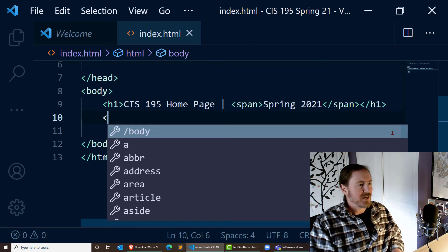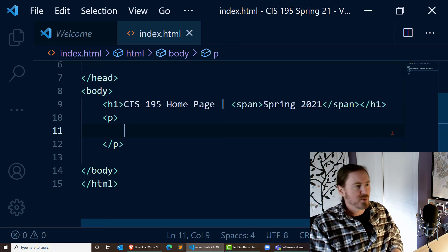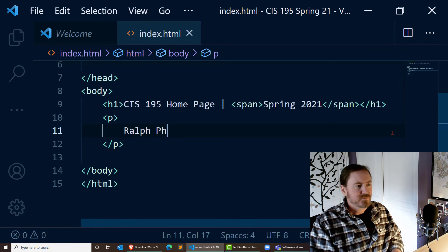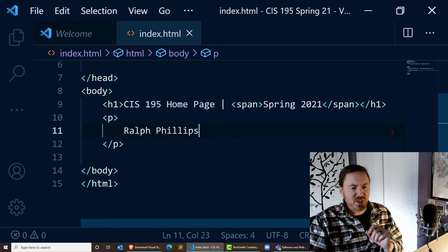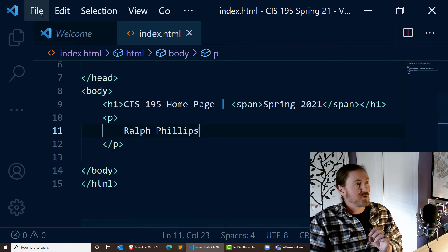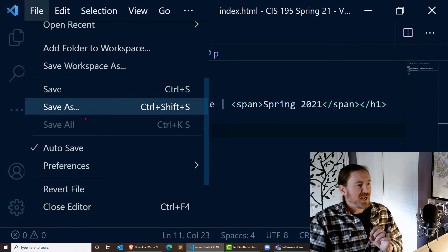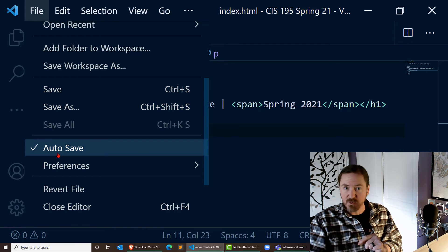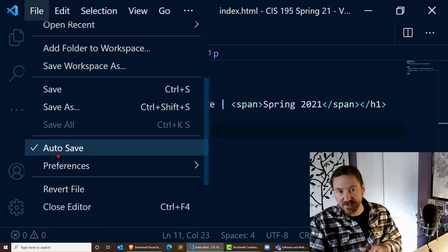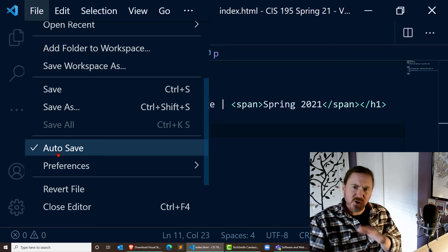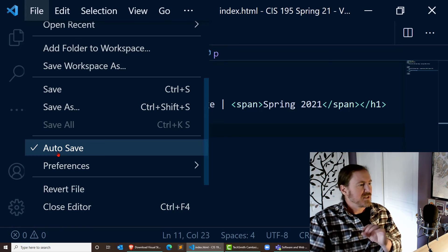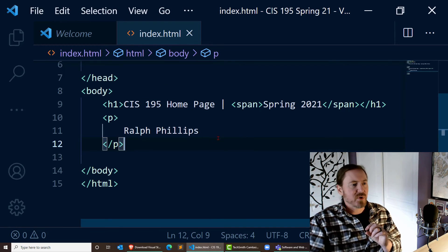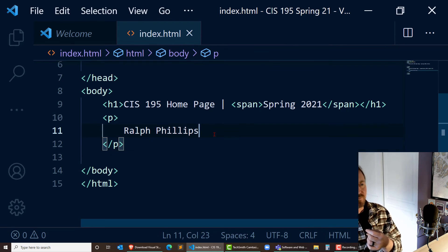Okay, so I've got a heading 1 tag. And then I've got the text for our class, CIS 195 homepage. And a little pipe symbol in there. And then I've got a span tag, spring 2021. Closing span tag and closing heading 1 tag. This is good nesting. My span element is within my heading 1 element. Right after that, I'm going to do a paragraph. And I want you to type in your name. I'll type in my name. But I want you to type your name there in that paragraph. Now, the other thing that I've got going on here, under my file menu, I've got autosave checked.